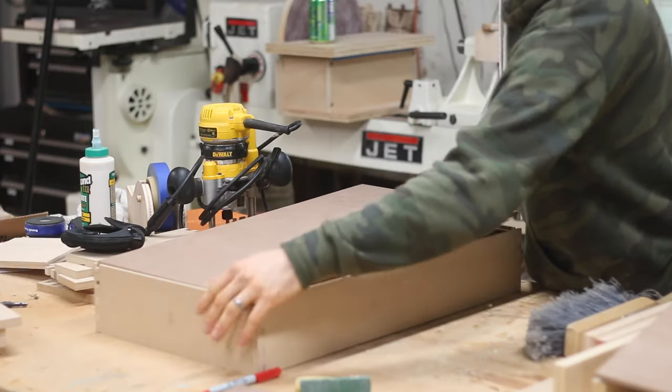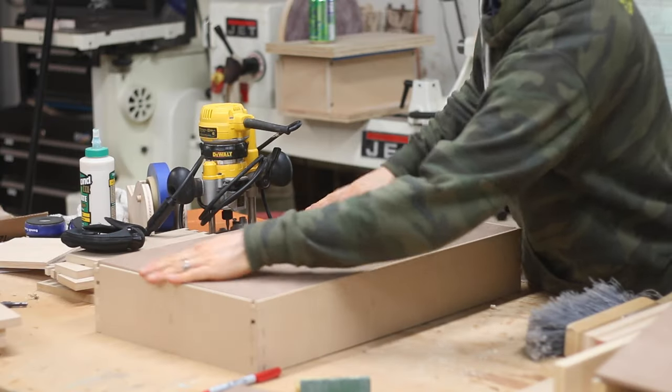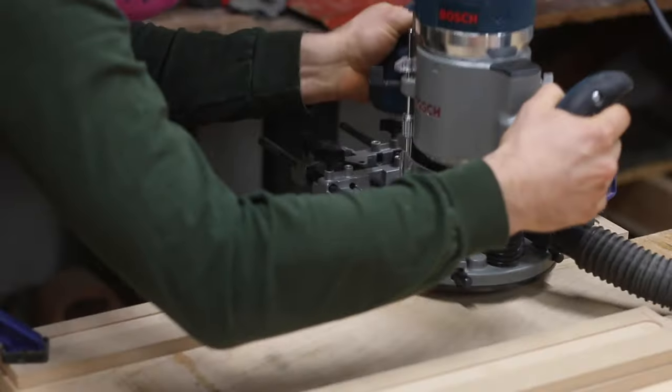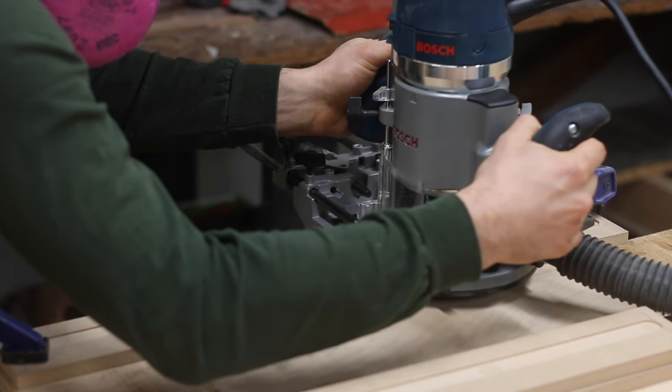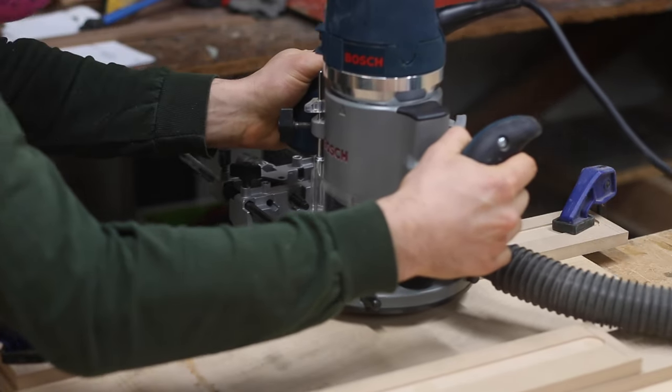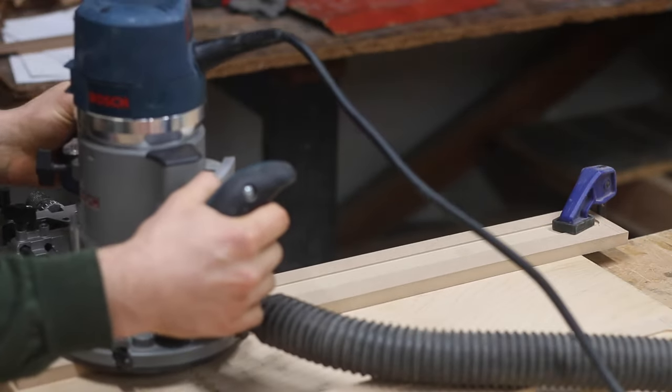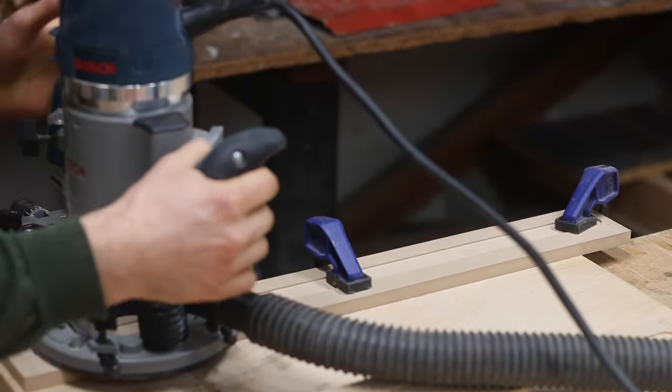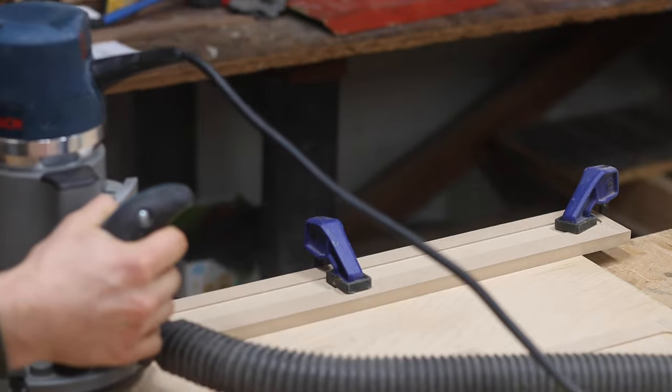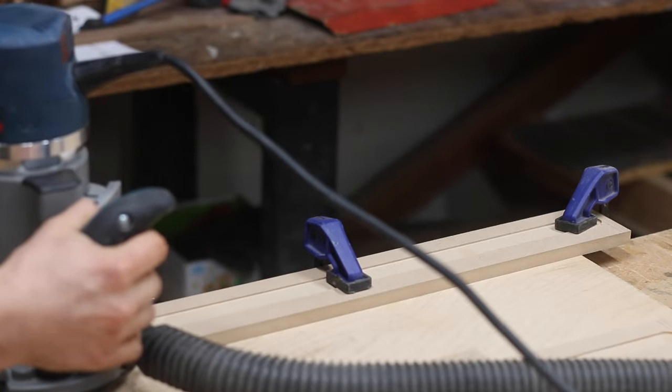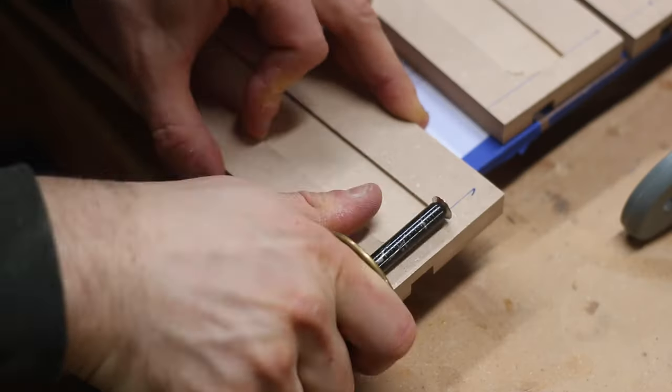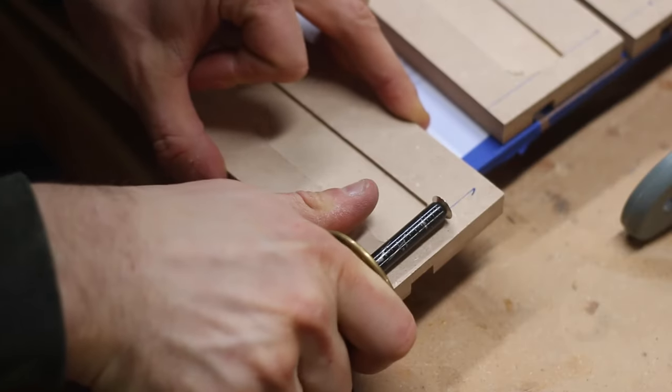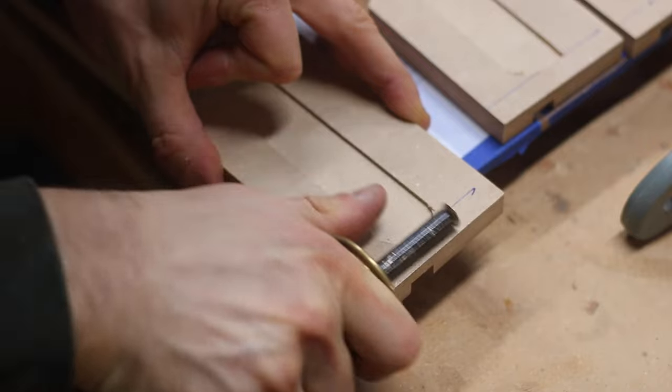To prevent the minifigures from moving on the shelves, I carefully cut shallow grooves for modified LEGO tiles with a router. These modified tiles are really common and come with most individually packed minifigures. And since the router leaves rounded corners, I used a chisel to get the perfect fit.